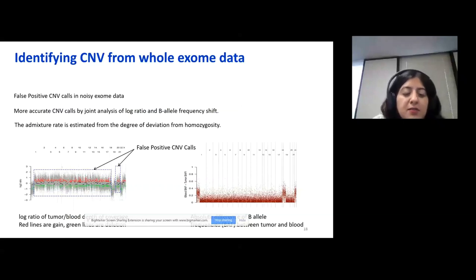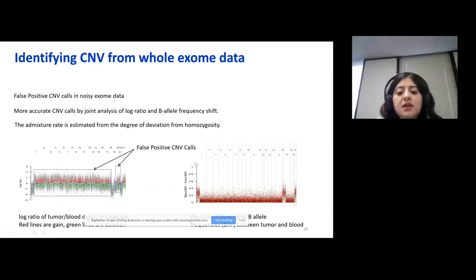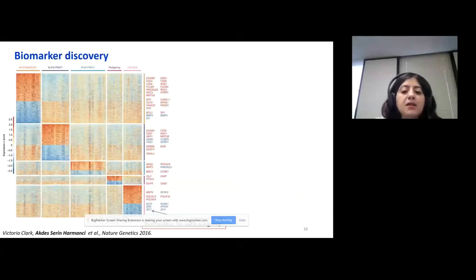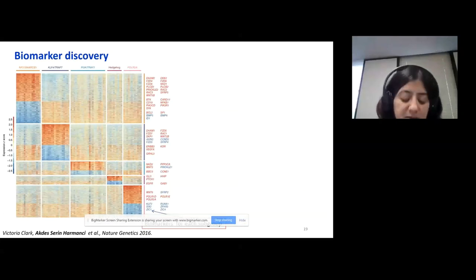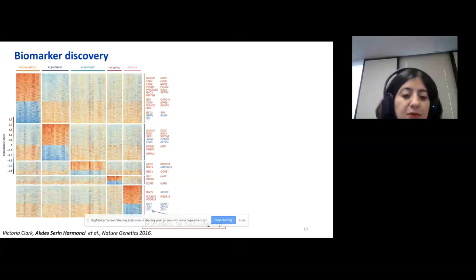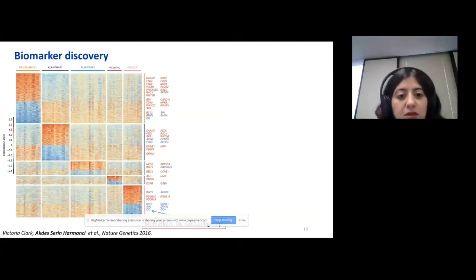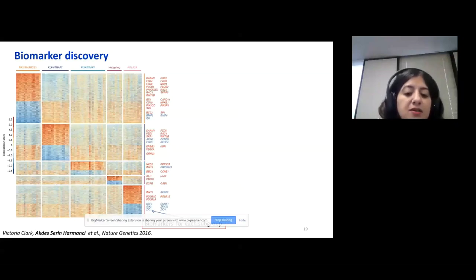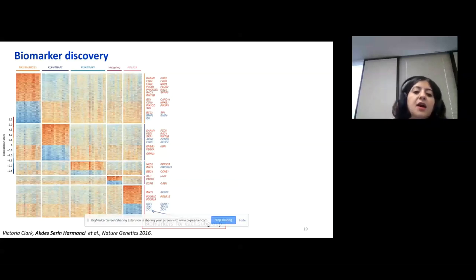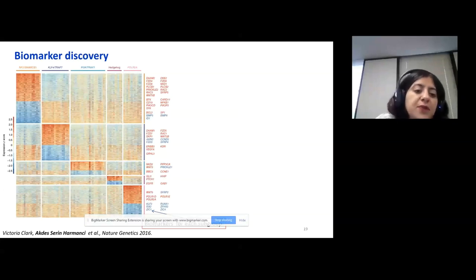We also estimated tumor mixture rate using the BAF frequency signal and the degree of deviation from homozygosity. In addition to copy number variations, we also looked into gene expression using microarray. We had hundreds of gene expression samples from different mutation subgroups — NF2 mutants, KLF4 mutants, PI3K mutants, Hedgehog mutants, and POLR2A mutants. Our goal was to get the biomarkers specific for each of these mutation subgroups, and then identify the abnormal pathways in those mutation subgroups.